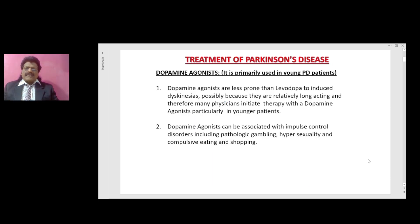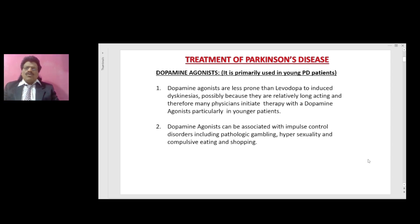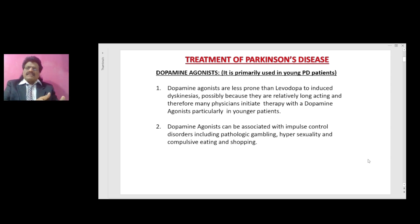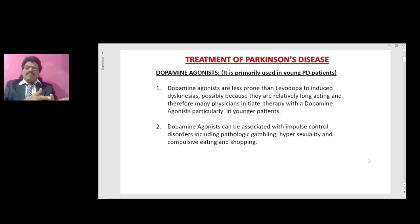In this episode we are going to discuss the treatment of Parkinson's disease. Dopamine agonists are primarily used in young Parkinson's disease patients, because dopamine agonists are less prone than levodopa to induce dyskinesias, possibly because they are relatively long acting. Therefore many physicians initiate therapy with a dopamine agonist, particularly in younger patients. The broad approach is: young Parkinson's disease patients start with dopamine agonist; elderly Parkinson's disease patients, since their lifespan is less, start with levodopa.